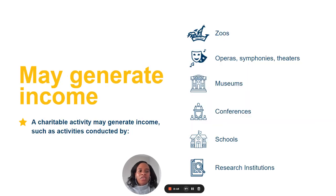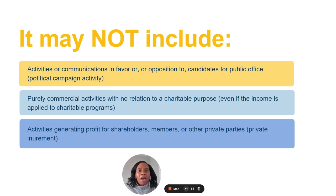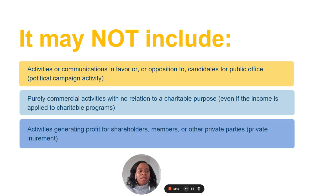As I noted earlier, a charitable activity does not stop being charitable just because it earns income. Schools, zoos, museums, theaters, and research institutions are all examples of income-earning charities. However, an activity will never be deemed charitable if it includes political campaign activity, also known as electioneering, commercial activities that are indistinguishable from what a for-profit business might undertake, or if the activity is aimed at generating a profit for private parties like shareholders or members.